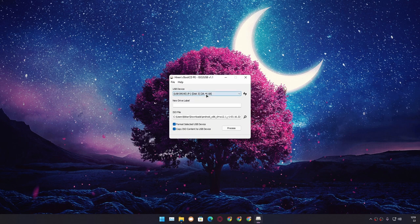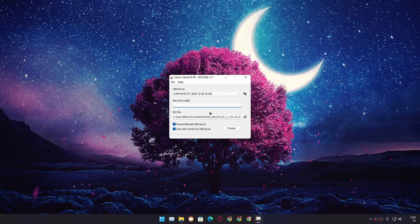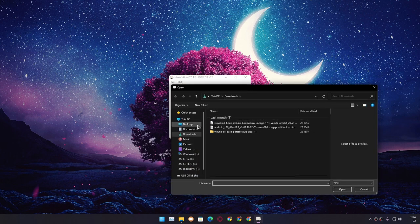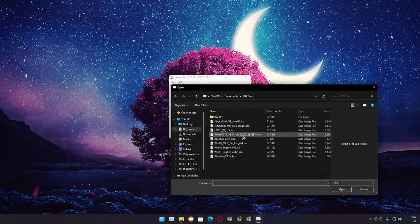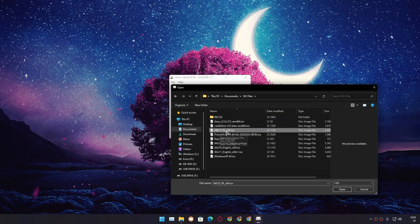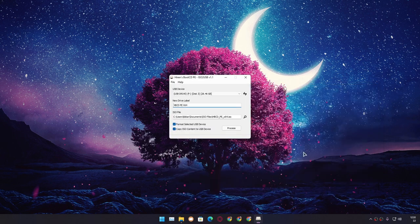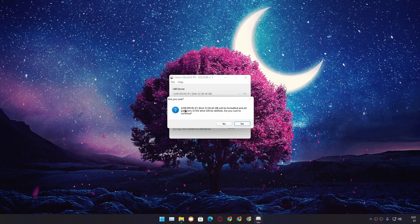If you're using multiple USB flash drives, select the one you want to use. In my case I just have one, so I'll leave it. You can name it if you want — if you leave it empty it will auto-name. Now in the ISO file option, click the search icon and select the ISO file you downloaded. It should be in your downloads folder and the file name is HBCDPEX64.ISO. Select that, click Open, then click Process.